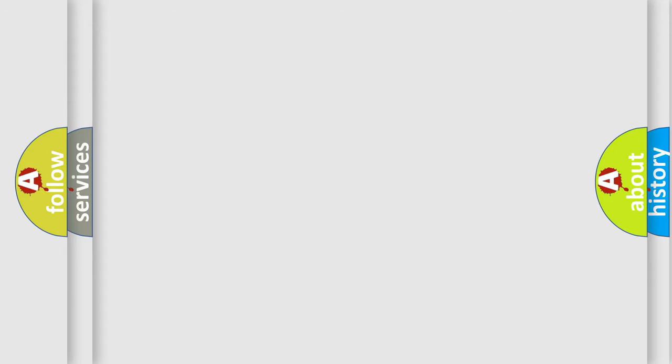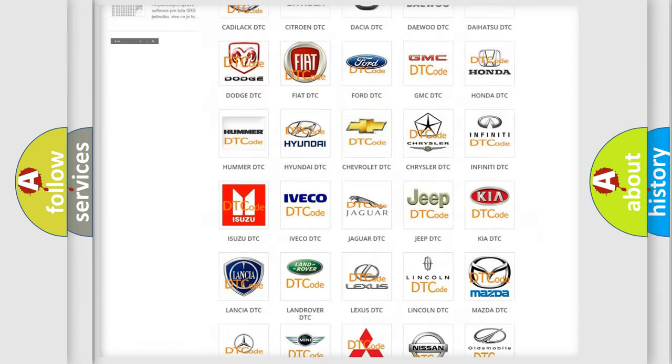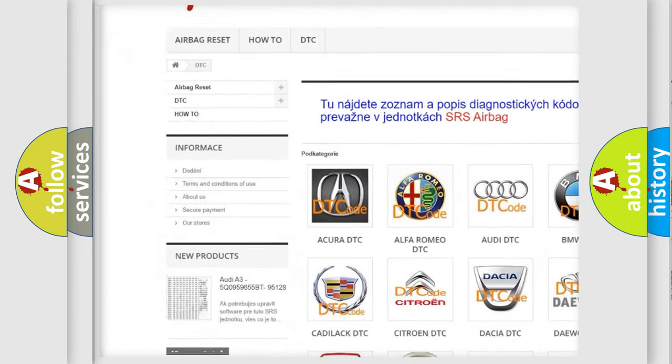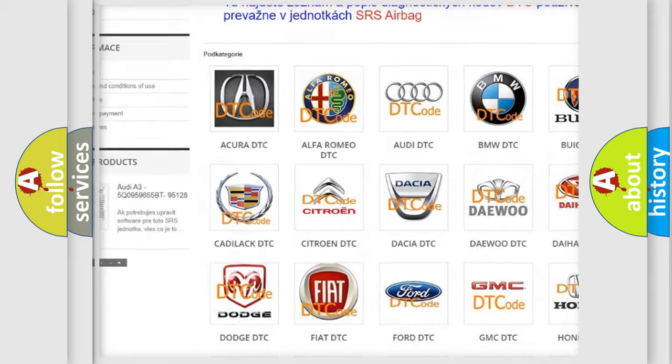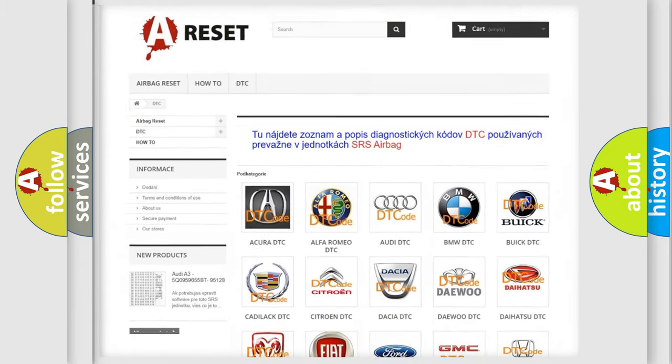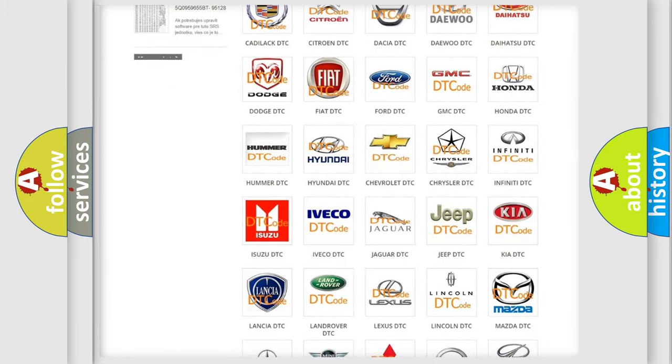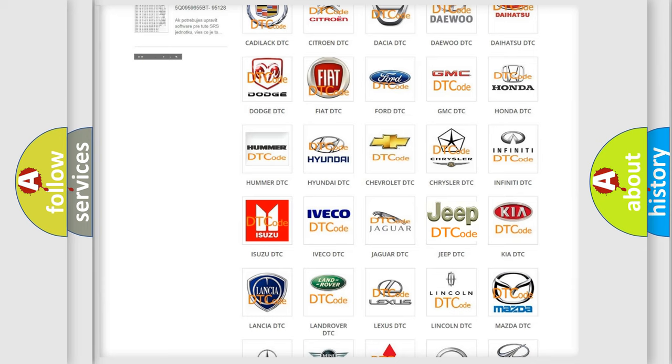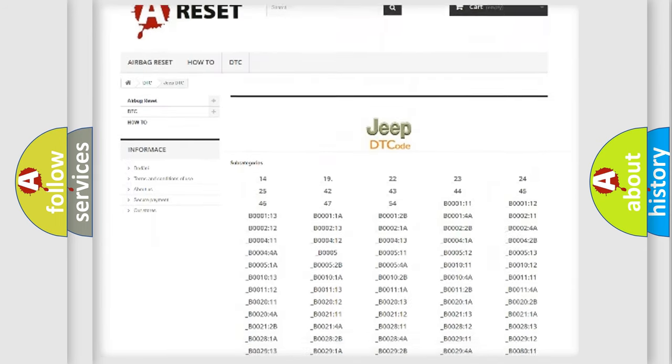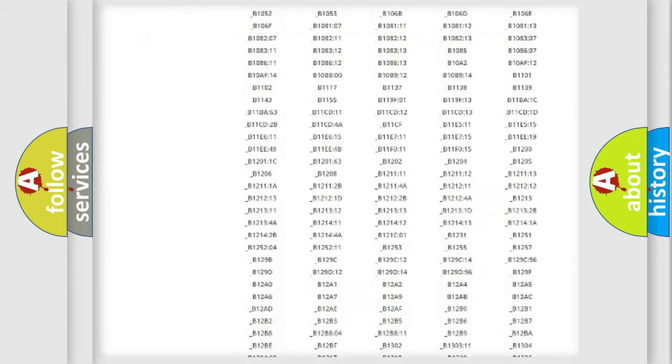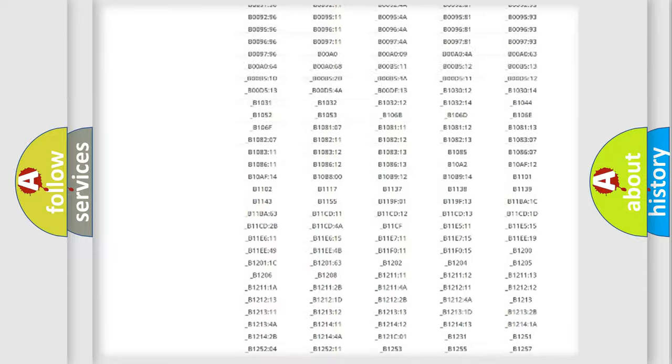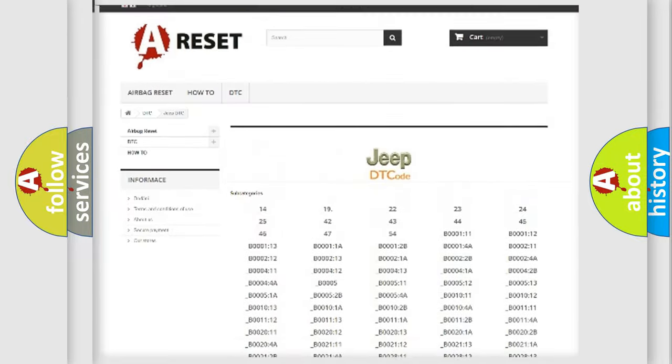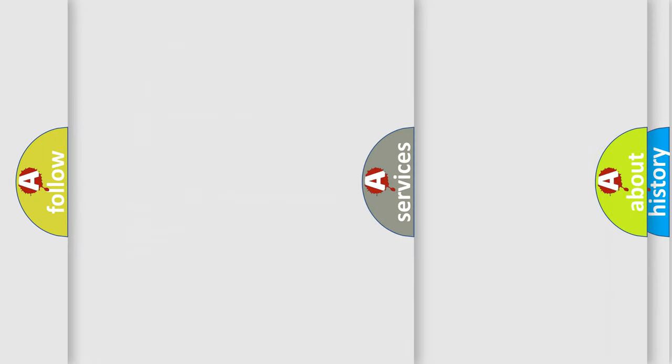Our website airbagreset.sk produces useful videos for you. You do not have to go through the OBD2 protocol anymore to know how to troubleshoot any car breakdown. You will find all the diagnostic codes that can be diagnosed in Jeep vehicles, and many other useful things.